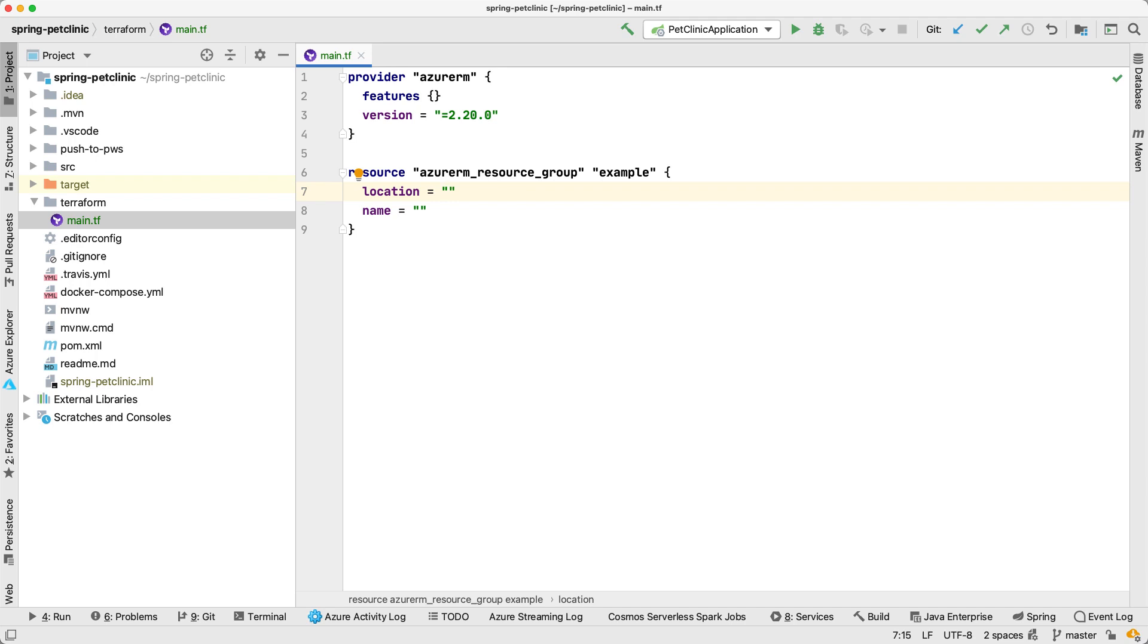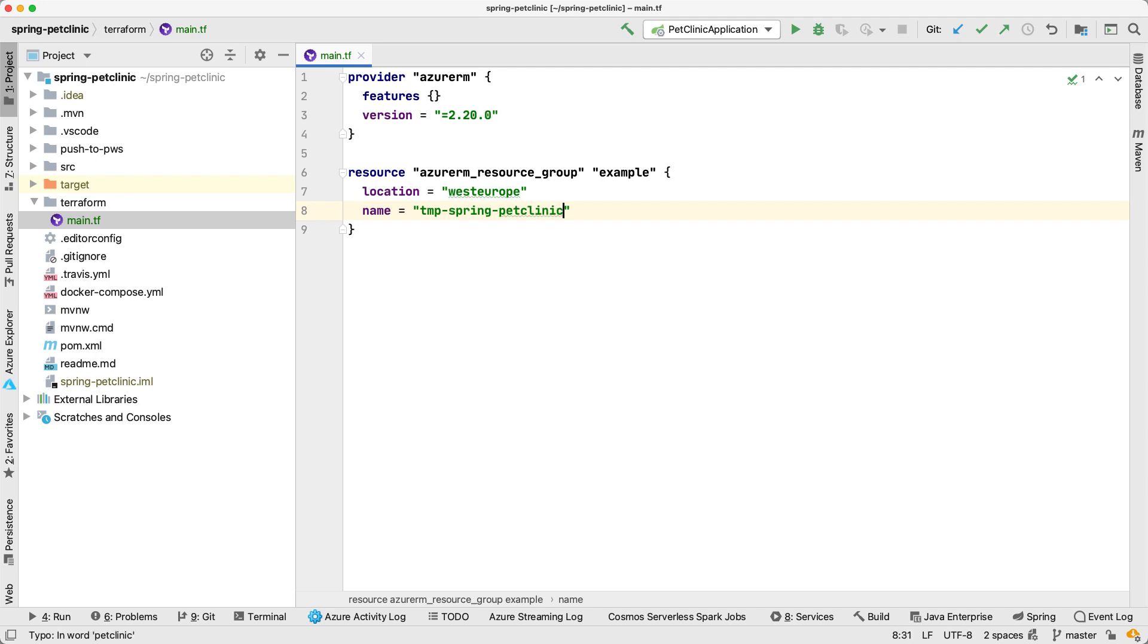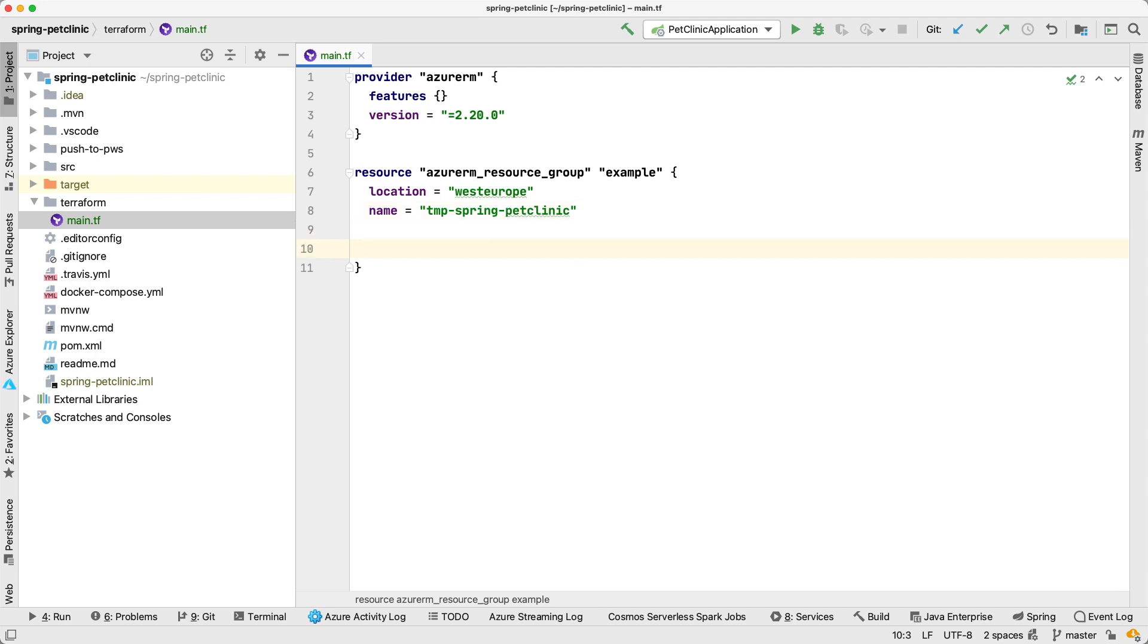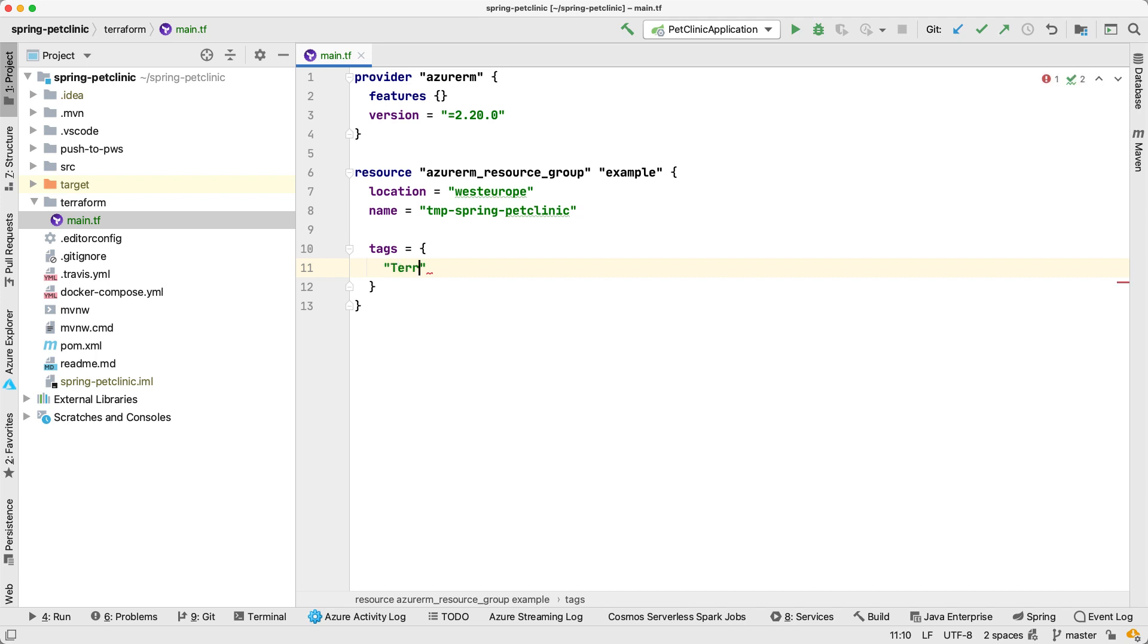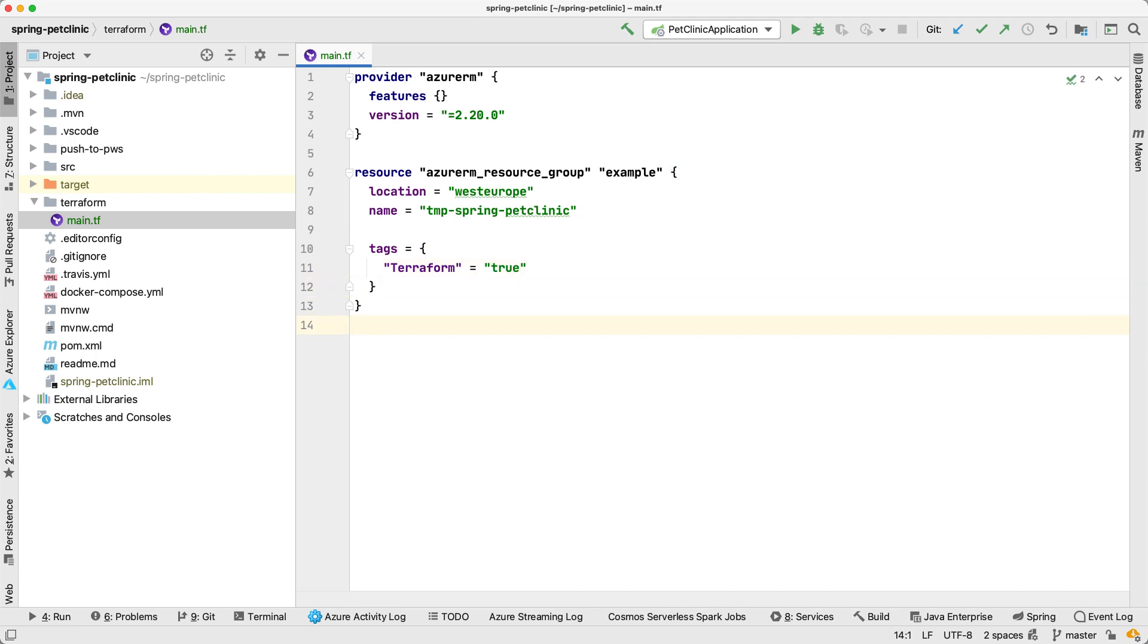This resource group has got two attributes for the moment. The first one is location. So that's where my resource group is going to live. As I'm in West Europe, I'm going to use the West Europe Azure data center. And I can name it the way I want. As I'm just playing around, I'm going to call it TMP Spring Pet Clinic. Those two attributes are mandatory for me to create my resource group. One good practice I'm going to tell you right away is usually I like to add a tag here and to tag my resource. So I know it's being created by Terraform. So I can filter my resource group and know which resource groups I manage manually and which ones I manage using Terraform.